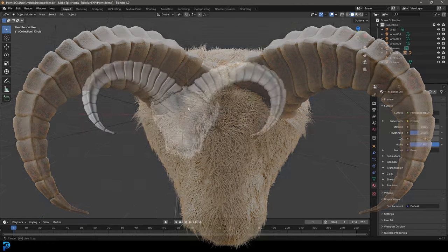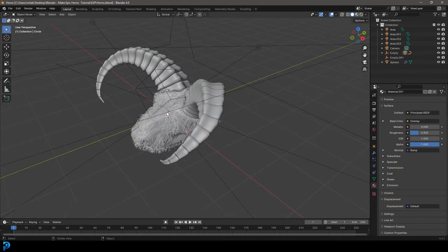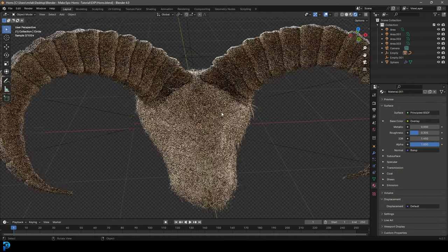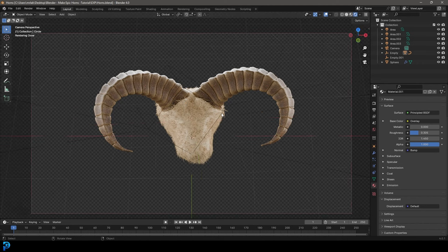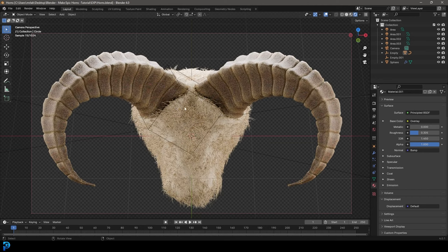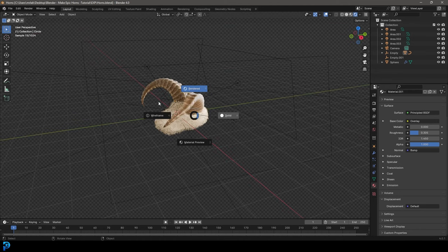We have another exciting tutorial today in Blender 4.0. I'm going to be showing you guys step by step how to make some horns in Blender, as you can see here. It's pretty stylized but a ton of fun. You can use this in all sorts of things like dragons, mythical creatures, maybe some existing creatures. I'll even show you how to quickly make a rough ox head just to put it on for display purposes, but really the focus here is doing the actual horns.